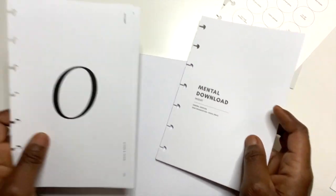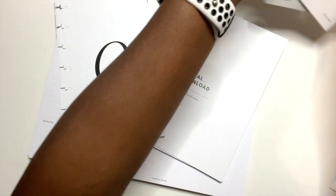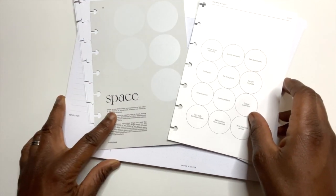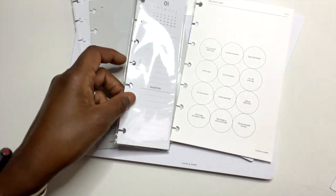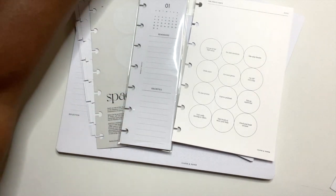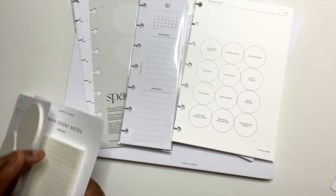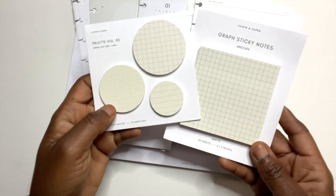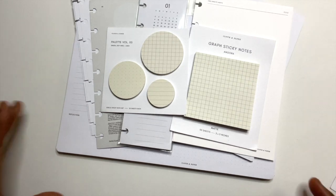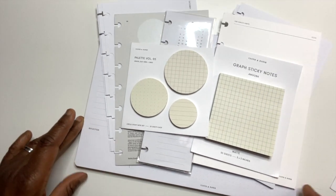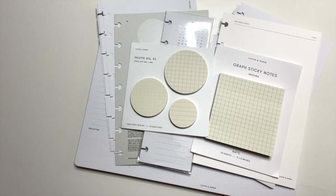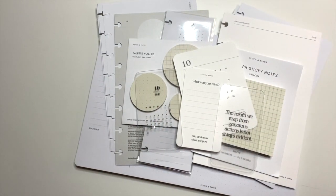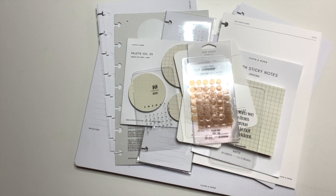So this is it. So we got mind mapping, we have two inserts which is a mental download and the October. We have two dashboards, Space and One Minute Habits. We have the 2022 half letter insert, and then we have this palette in Angora. After that we have our journaling cards and then dot stickers.